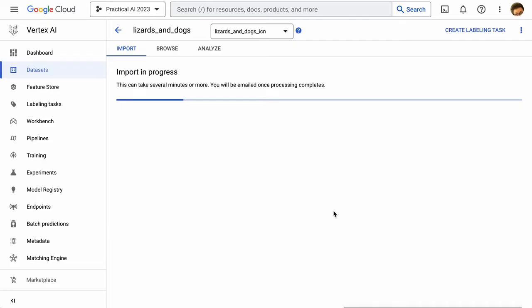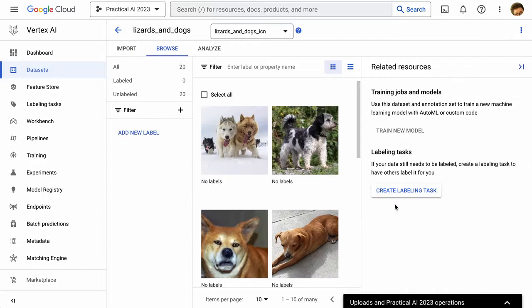This is going to take a minute. It takes a moment for all of this data to be uploaded and all of this import to happen. So hopefully within a few minutes, we'll have access to these images and we can get into the labeling process.